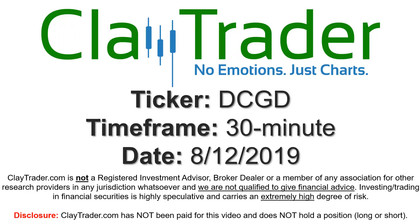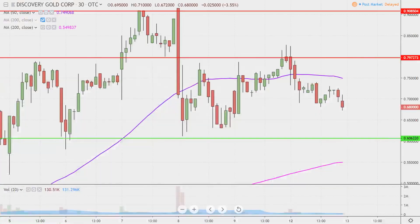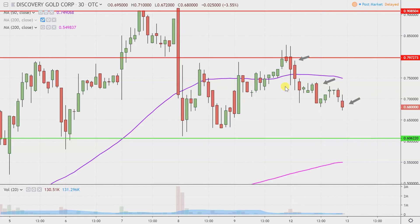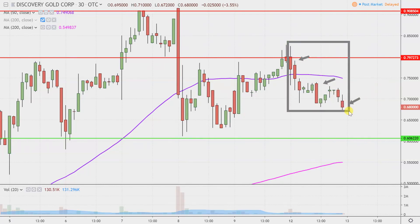Hey, it's Clay, and this will be a video chart on ticker symbol DCGD. We will take a look at the 30-minute time frame. In case you're new to charts — instead of one candlestick representing one day's worth of price action, which is what you would normally see, each one represents 30 minutes. So this may look like several days worth of time, but it's actually today's price action broken down into 30-minute time slices. I like this time frame because it does a good job of telling the story of the price and makes mapping out levels of support and resistance a bit easier to see.